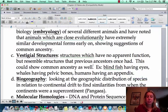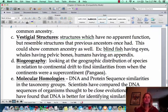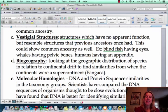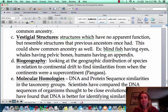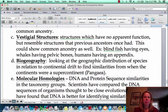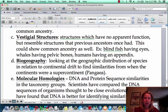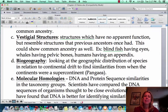Next we have vestigial structures — I call these the 'why the hell are they there' structures. They're structures that have no function now, but probably did previously. Things like our tailbone, our wisdom teeth, and our appendix are going to be examples of things that probably had a function earlier, but don't anymore.